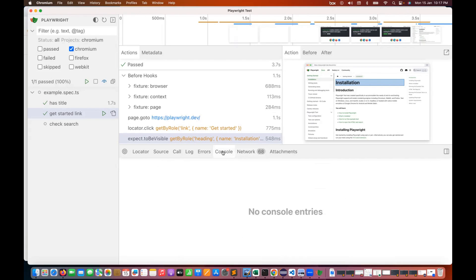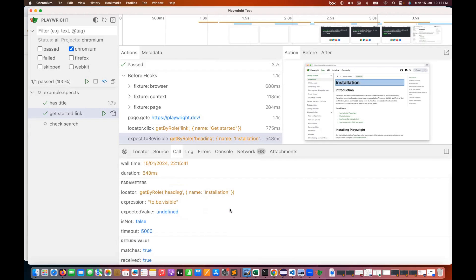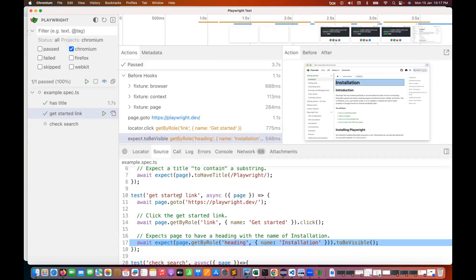Any console logs or errors can be checked here. The logs tell you — expected to be visible, the element within 5,000 milliseconds, waiting for header installation, locator resolved to H1 installation, promise resolved. The timeline, parameters, return value, and the actual source code are all visible here.